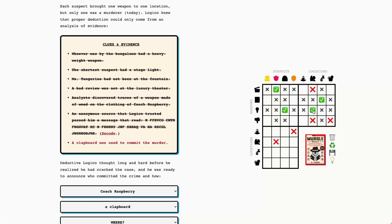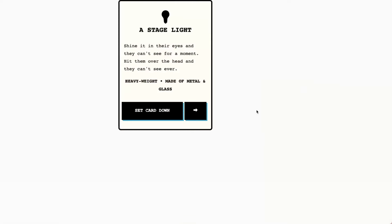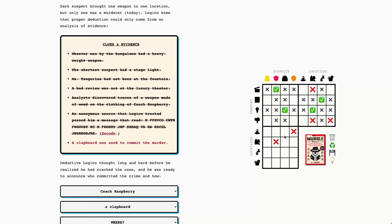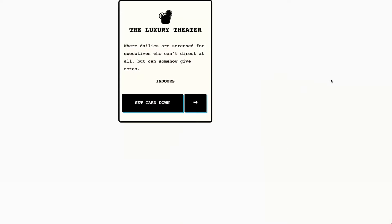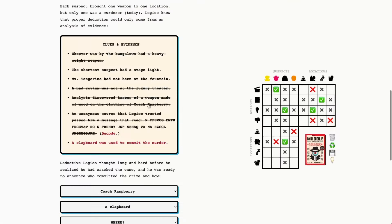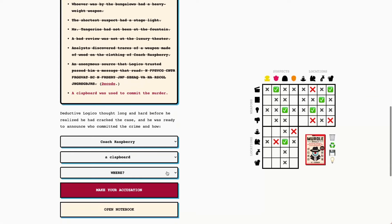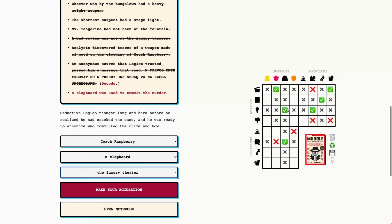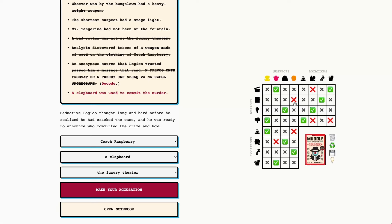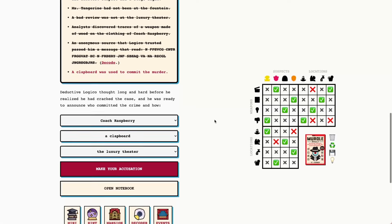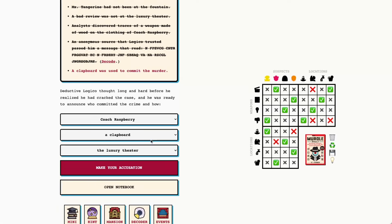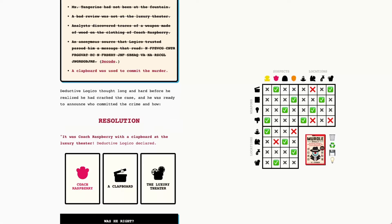This is going to be the luxury theater, so that's going to be the murder location for Kotrasberry, the luxury theater. Who has the bad review? That's going to be the Amazing Aurelian. So we have Kotrasberry with a clapboard in the luxury theater. Let's go ahead and see if we were right.